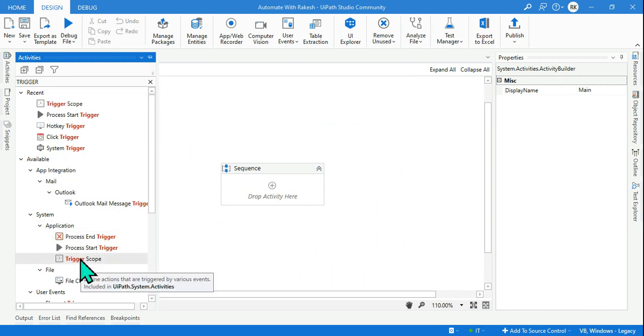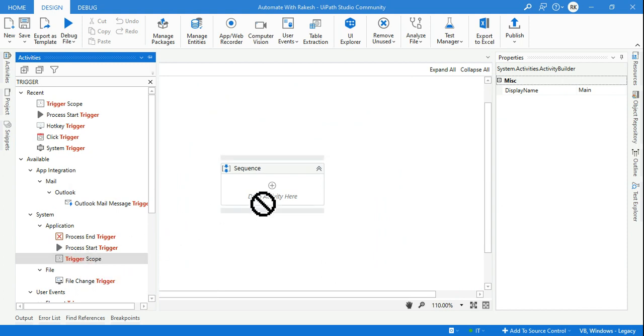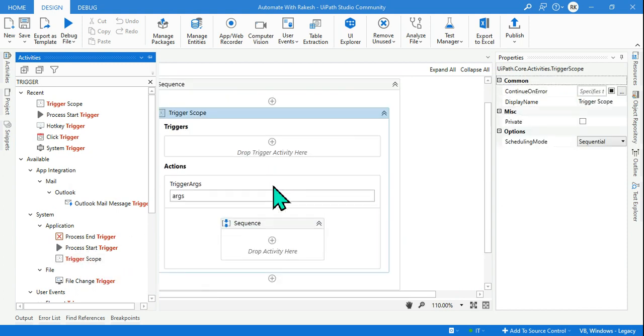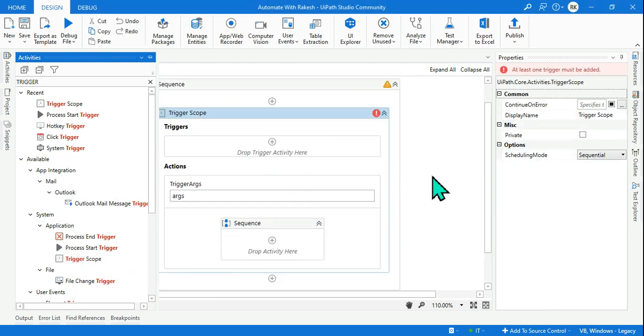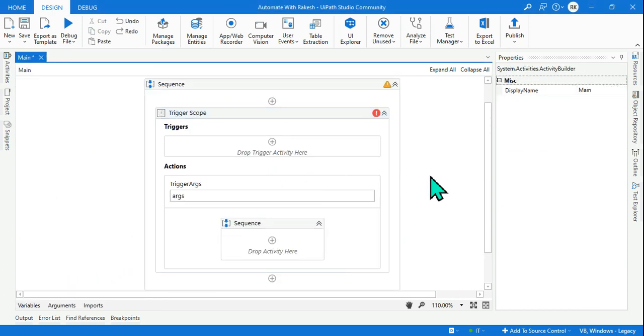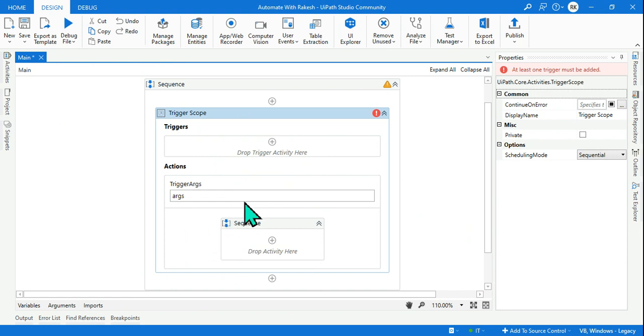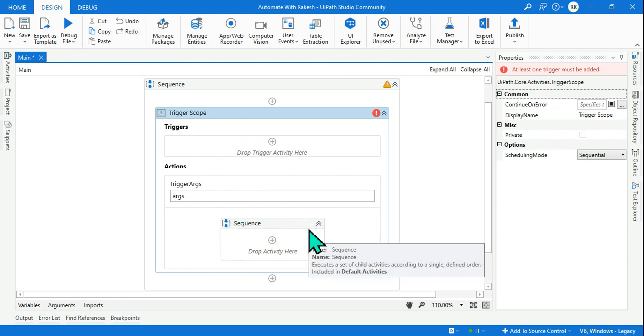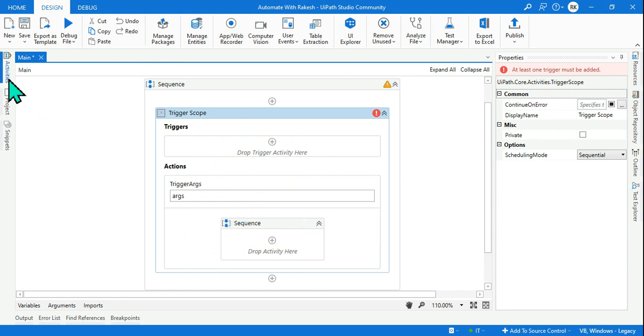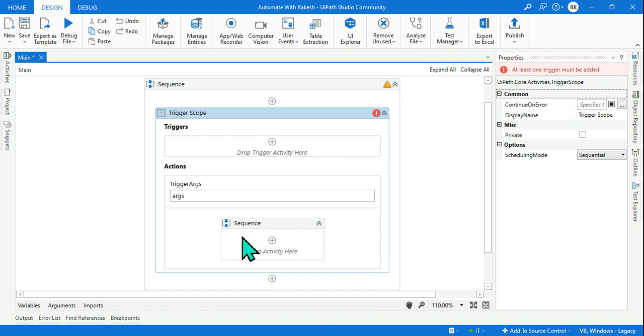Drag and drop this Trigger Scope to your activity panel. Now trigger - that means there has to be some event and some action should happen.